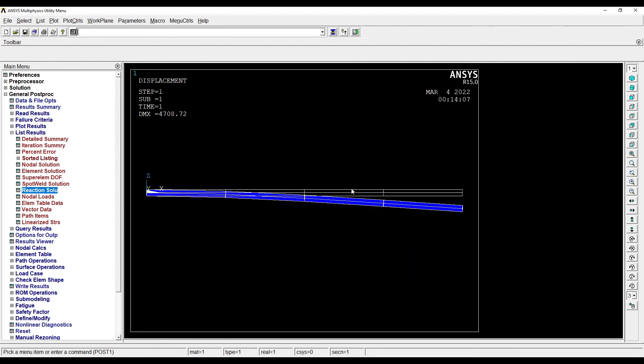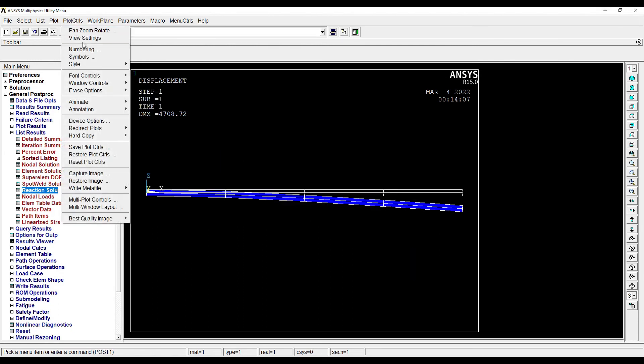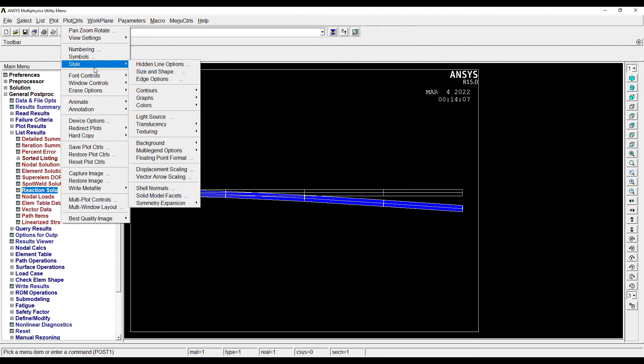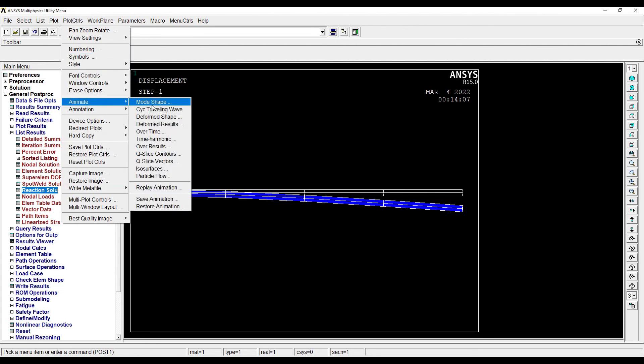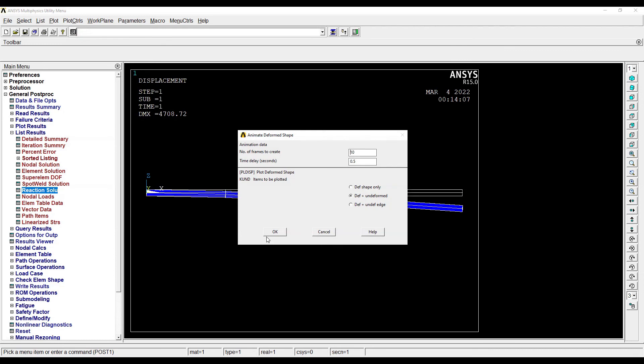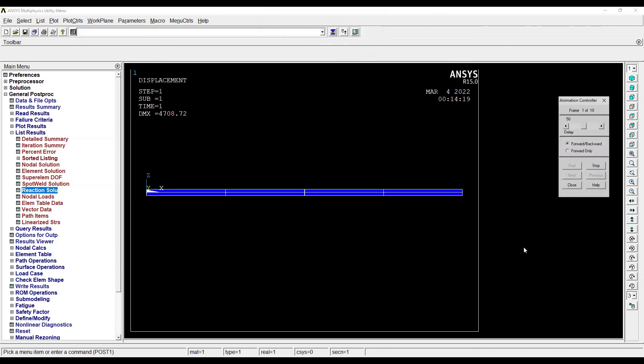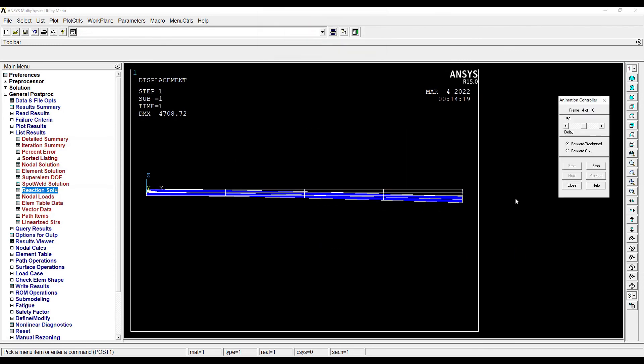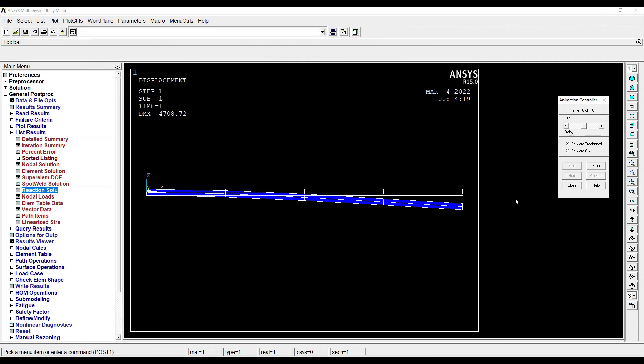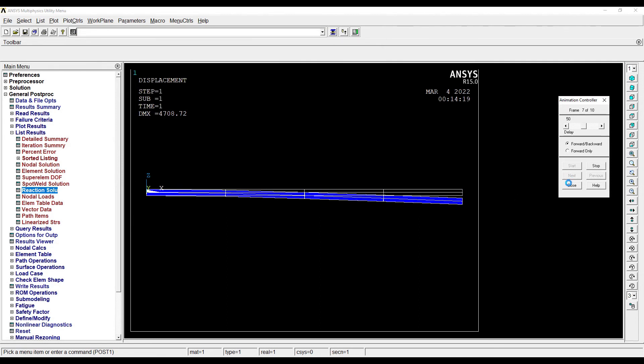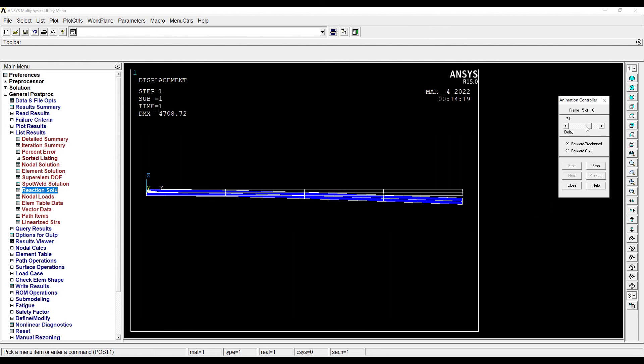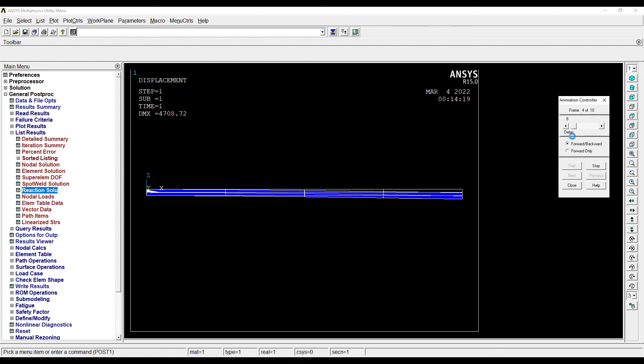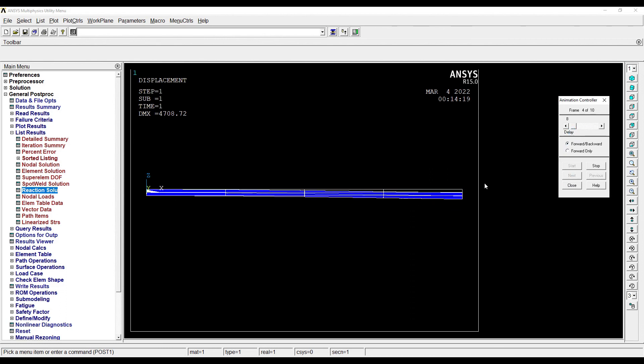So suppose if I want to see it in a vertical view, I will go for Animate, Deformed Shape. OK, so this is how I am going to get the results. This is going to reduce my delay in the results, it will become a little faster.